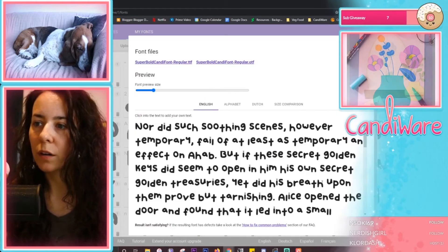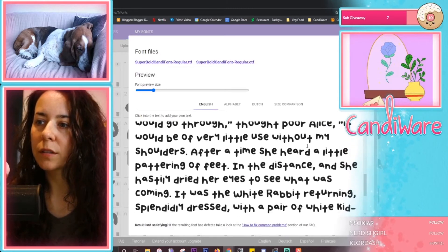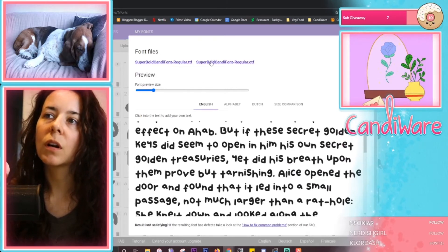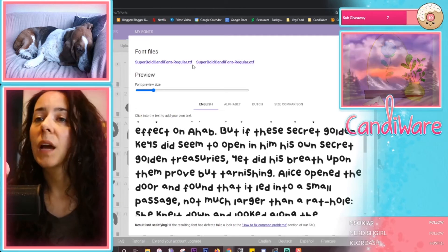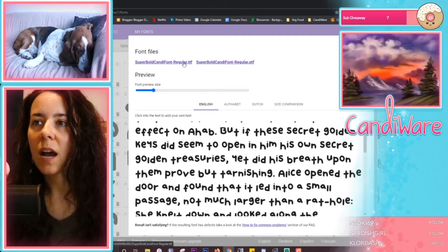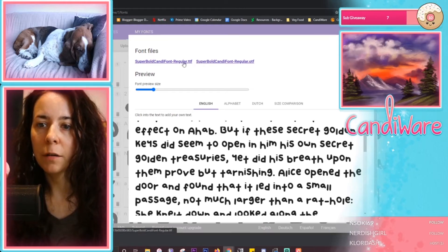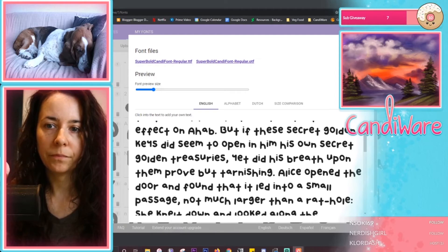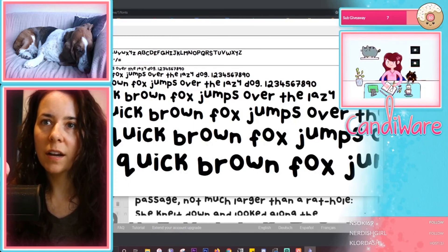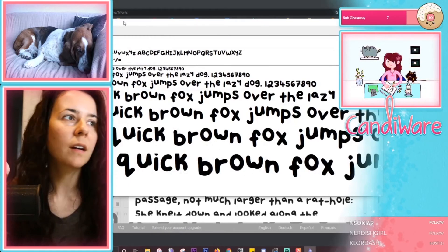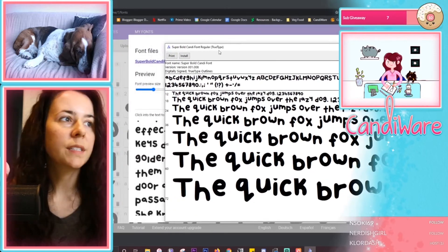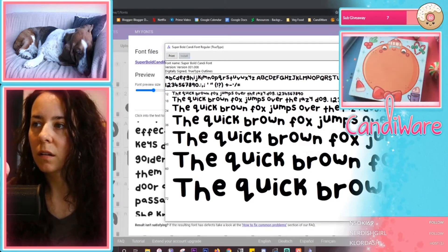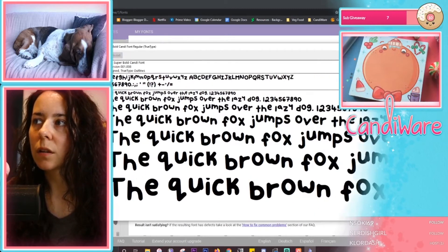If you're happy with how it looks, all you need to do is download your font files — whichever one you need. I just need the TTF file, so I'm going to save that. Once it's downloaded, click on it and hit Install — and now it should be installed in Photoshop.